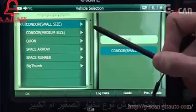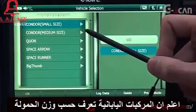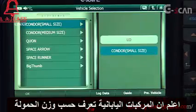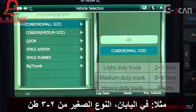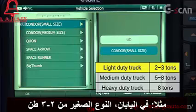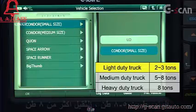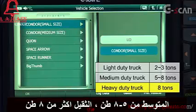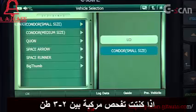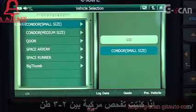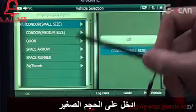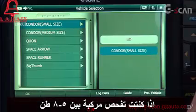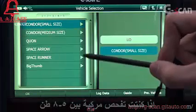Please note that the size of Japanese trucks is separated by gross vehicle weight. In Japan, a light duty truck is between two to three tons, a medium duty truck is between five to eight tons, and a heavy duty truck weighs more than eight tons. If your Condor weighs between two to three tons, choose Condor small size. If it weighs between five to eight tons, choose Condor medium size.